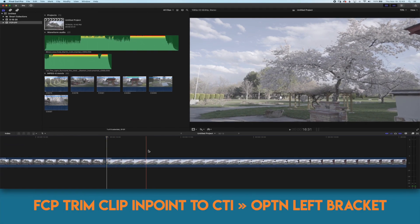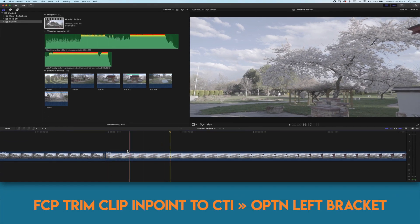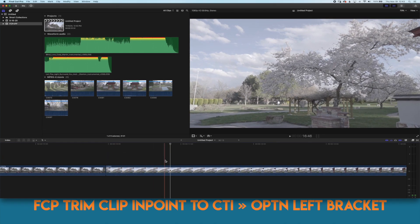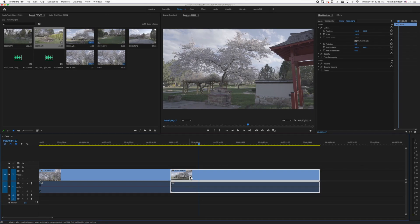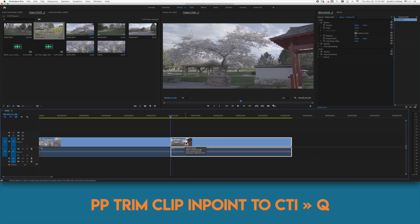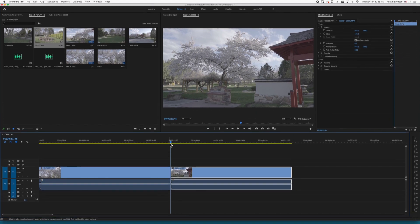If I want to get rid of everything before the clip I use the option left bracket key in Final Cut and in Premiere it's the Q key and this saves me a lot of time moving and aligning my mouse to the edge of the clip then clicking and dragging and it's a quicker workflow for me.